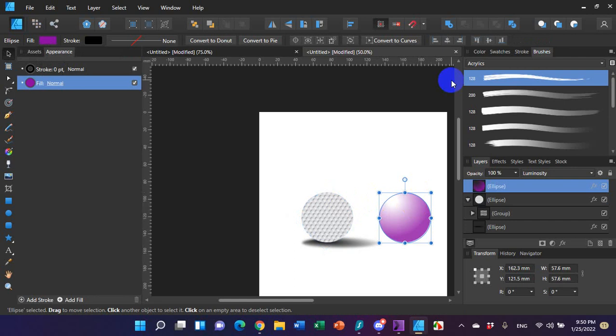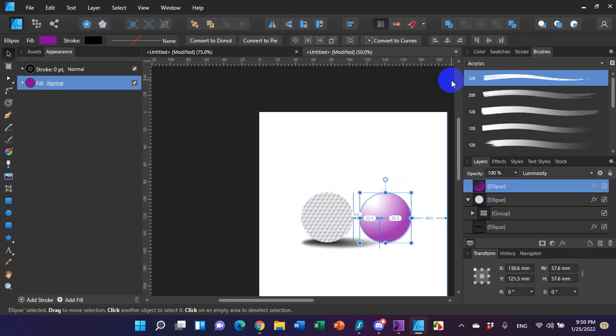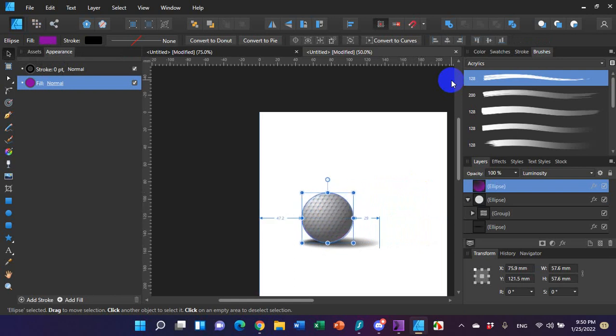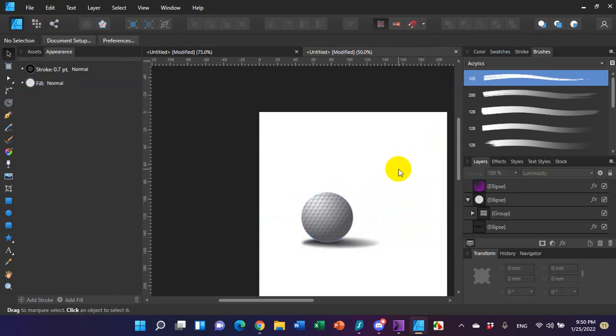And then now all I have to do is take my shadow, my 3D portion of this and bring it over the top of that. Just center it over the top and then I'm pretty much done.